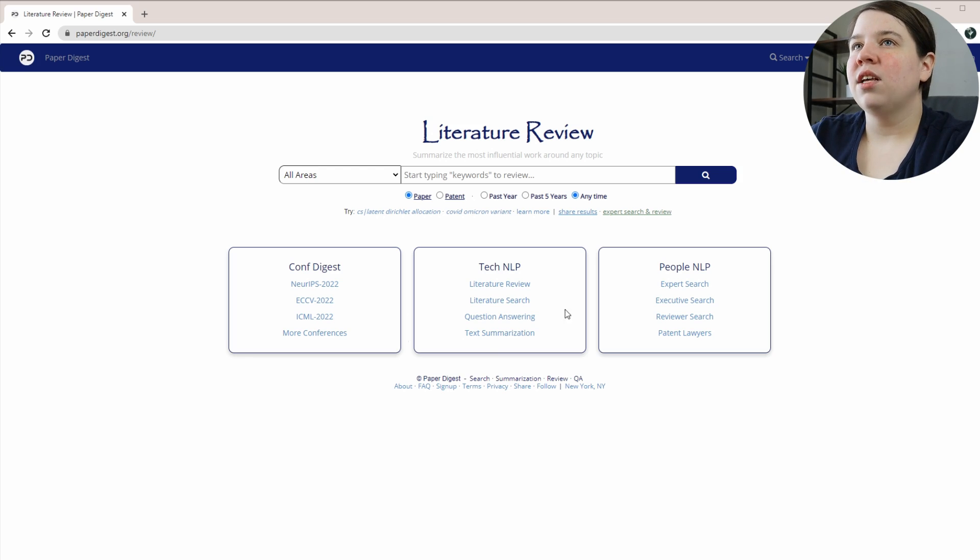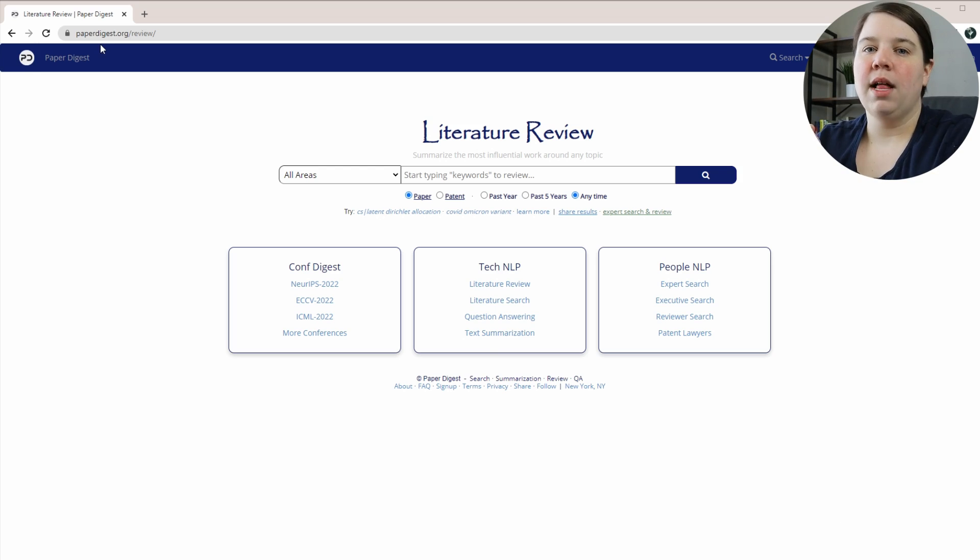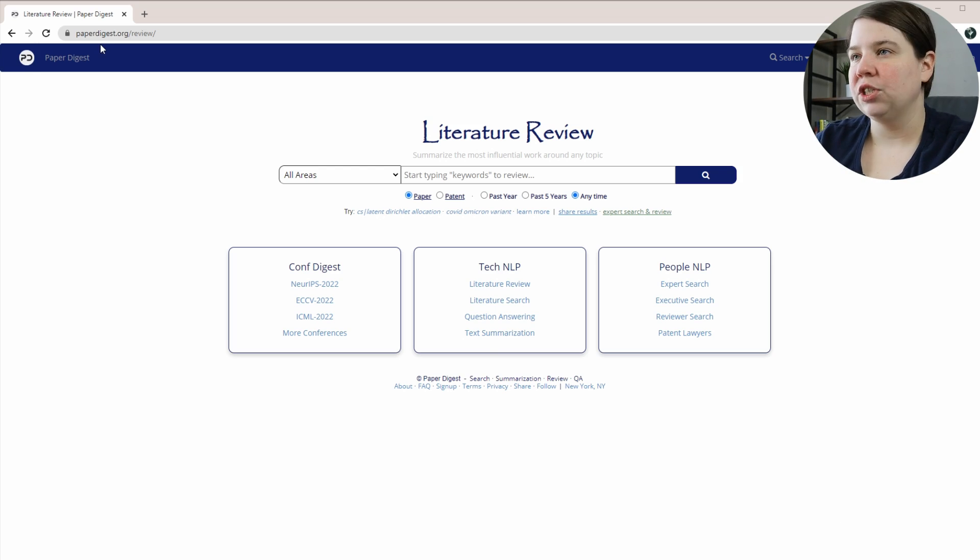So this is the software here. It's at paperdigest.org/review, and I will have that link in the description below if you just want to click on it.